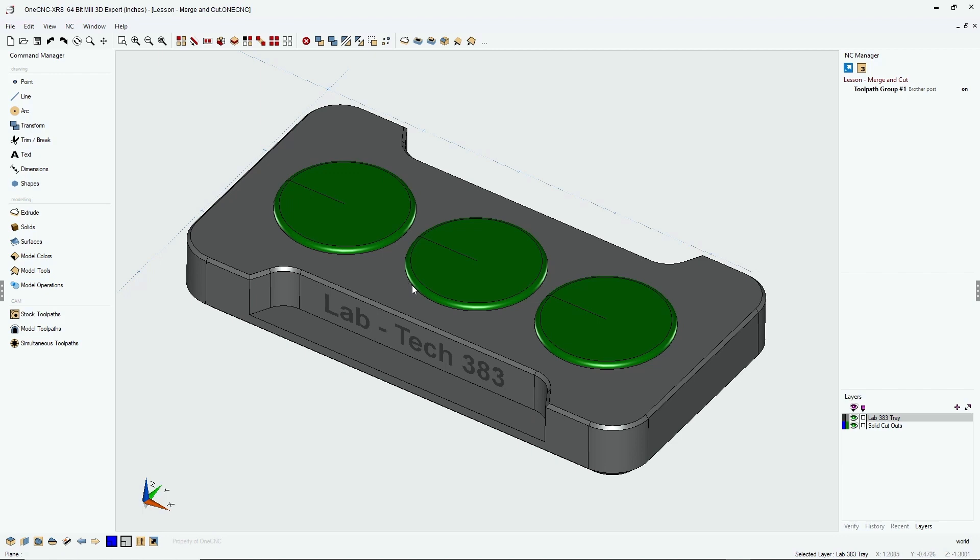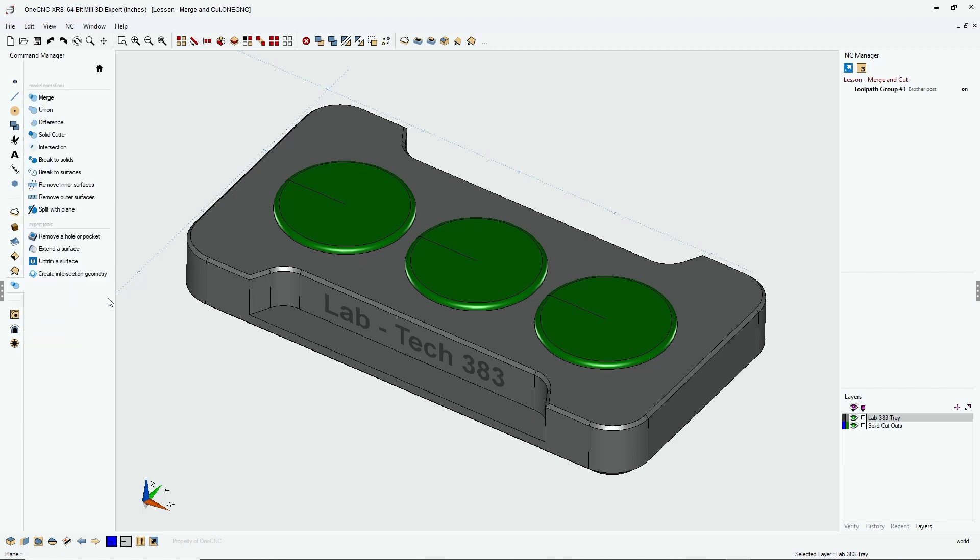The merge command is found over within the command manager inside of your model operations. Now, there's something else that's very important.